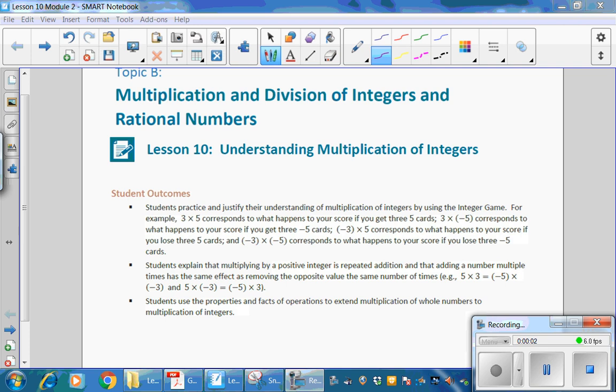This is Mrs. Zappia with Topic B from Module 2, Multiplication and Division of Integers and Rational Numbers. Lesson 10, Understanding Multiplication of Integers.